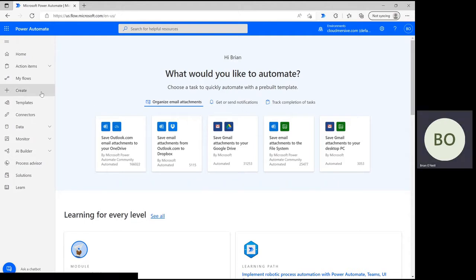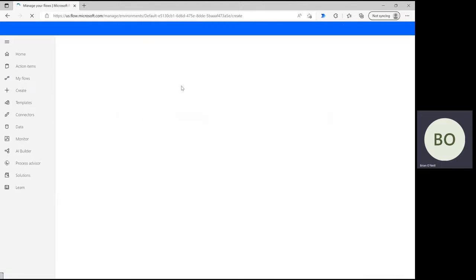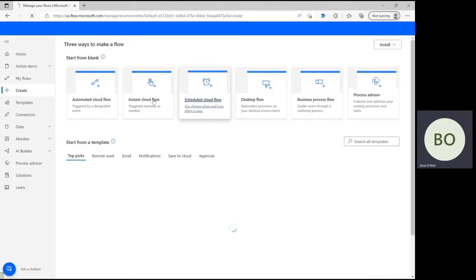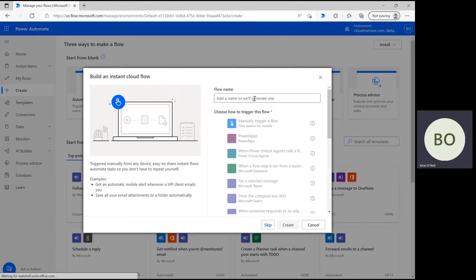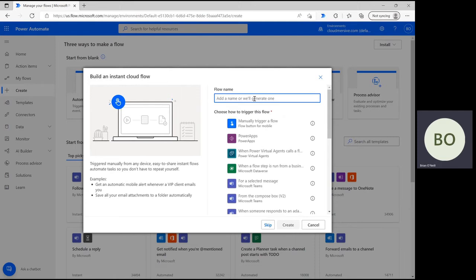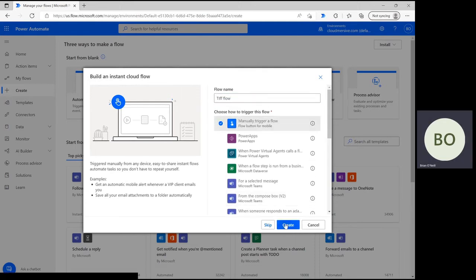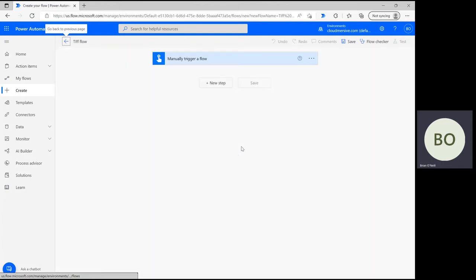Click create on the Power Automate home page and then select instant cloud flow, which will set up a flow that allows full control over your data. Give your flow a name, then select manually trigger a flow and click create at the bottom when you're ready to move on.